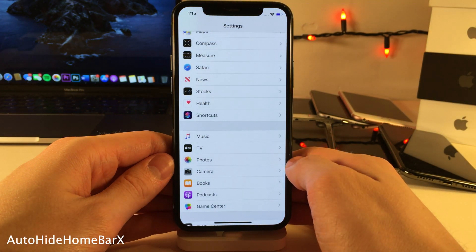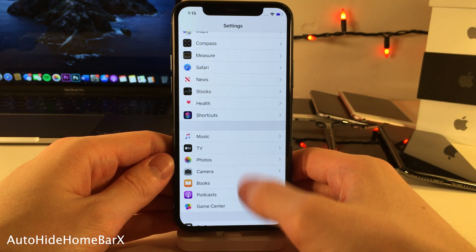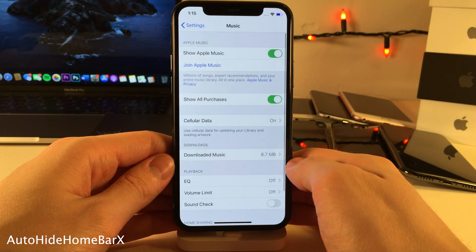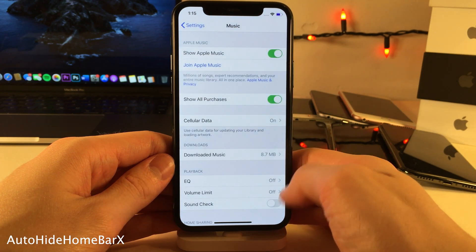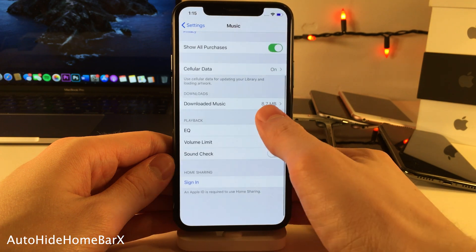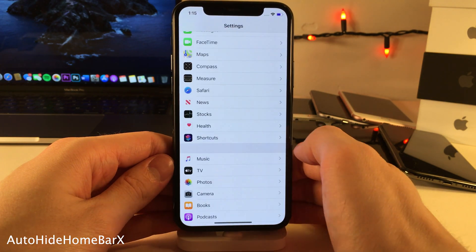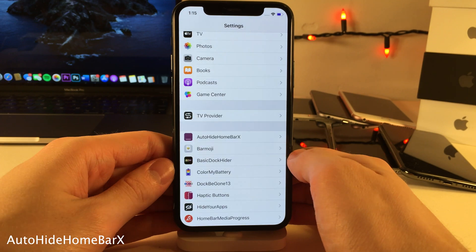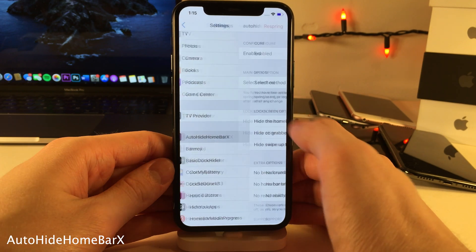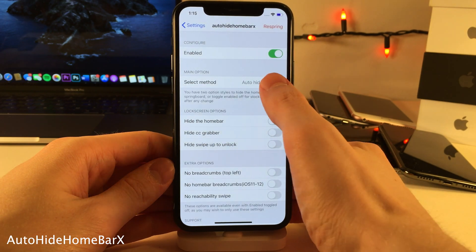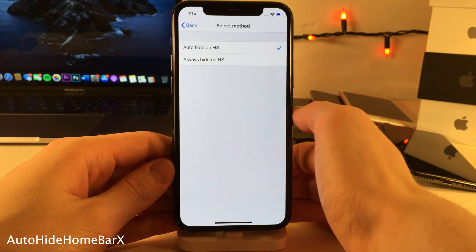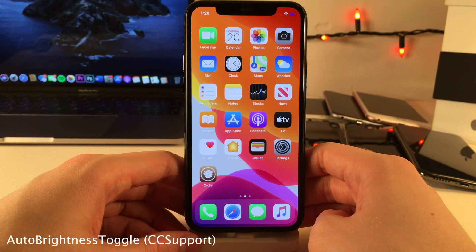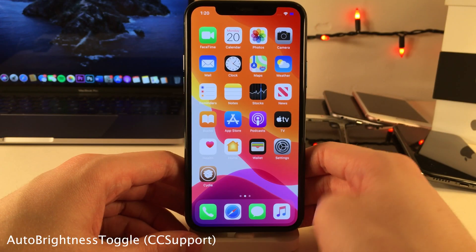Auto Hide Home Bar X allows you to make the home bar on gesture-based iPhones disappear when not needed and reappear when needed — for instance, when you open a new submenu in an app it'll appear, then disappear, and reappear when you exit back out. There's also an option called Always Hide in the settings that will completely disable the home bar if you want, in addition to some other options.